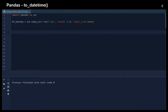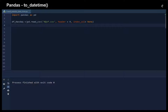So let's see how we can do that. First of all, we import Pandas as pd and then we read the CSV file which contains the stock data for the past year.